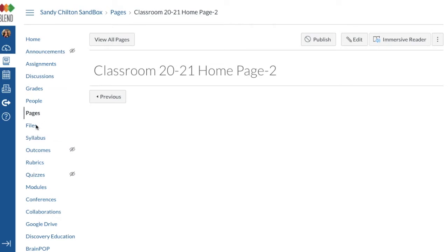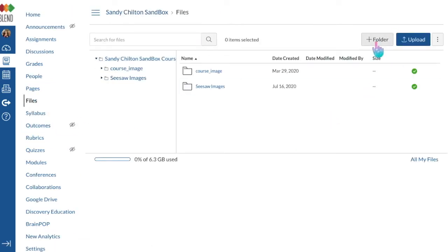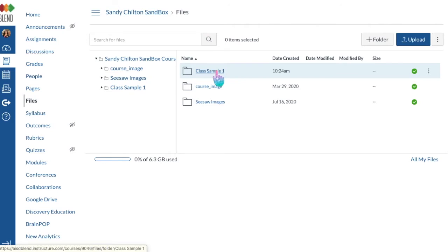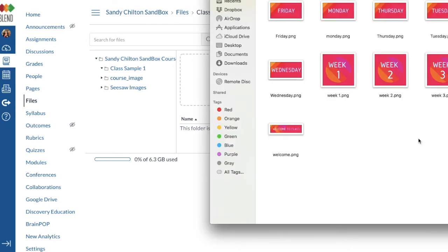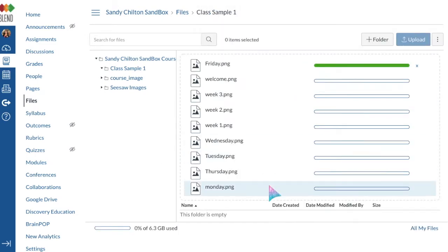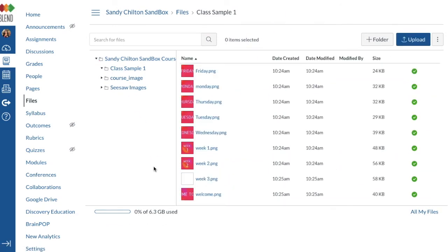Go to the left-hand side and click 'Files.' To keep things easy to find, make a new folder by clicking the plus folder button, name your folder — I'm naming mine 'Class Sample One' — then click the check button and open that folder. Now wherever you've saved your files you can upload them, or you can drag and drop them. I'm going to copy all my files and drag and drop them right in. They'll automatically upload.